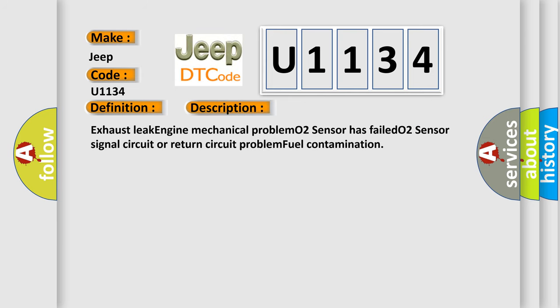Exhaust leak, engine mechanical problem, O2 sensor has failed, O2 sensor signal circuit or return circuit problem, fuel contamination.